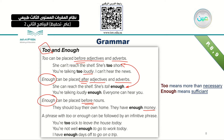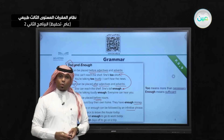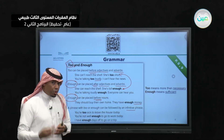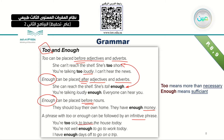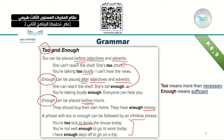A phrase with 'too' or 'enough' can be followed by an infinitive. The infinitive means using 'to' plus the base form of the verb — for example, 'to leave,' not 'leaving.' For example: 'You are not well enough to go to work today,' and 'I have enough days off to go on a trip.' These are examples of how we use the infinitive after too and enough.